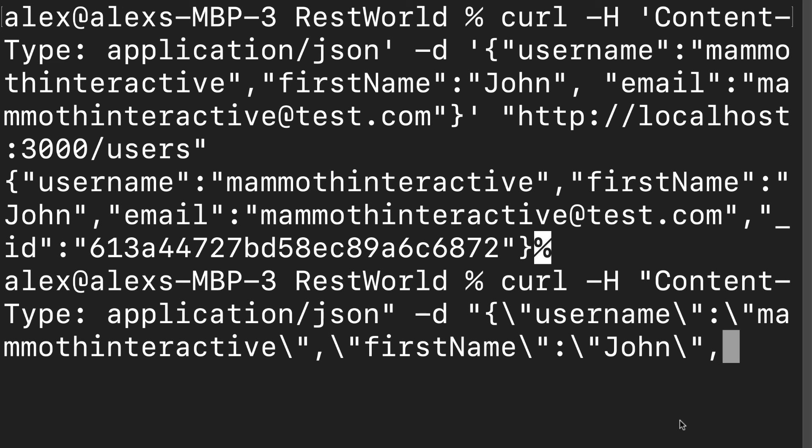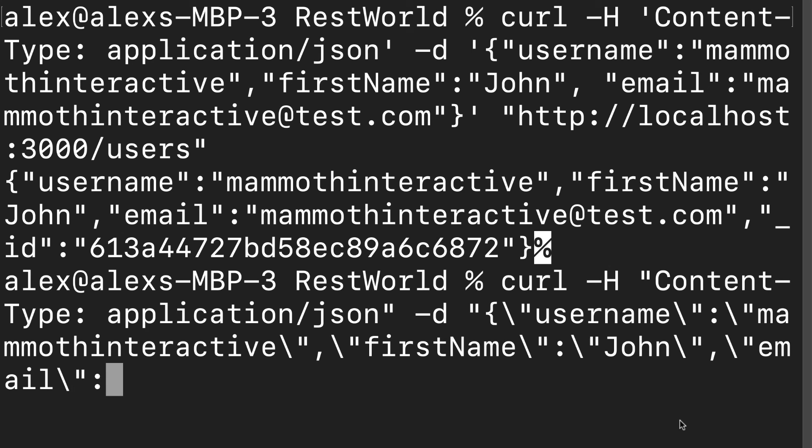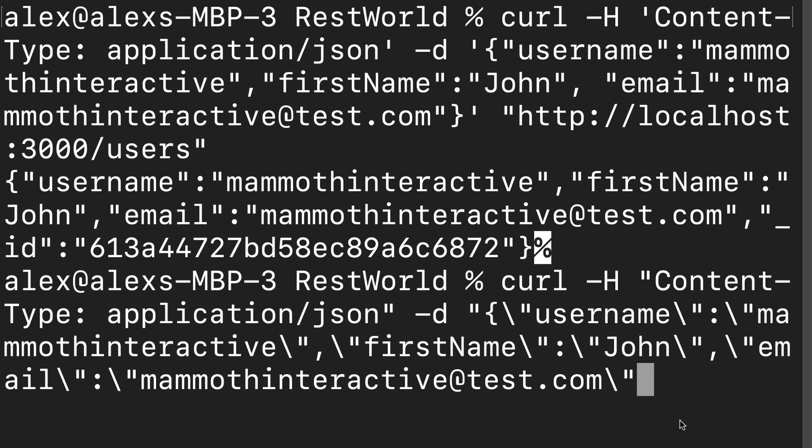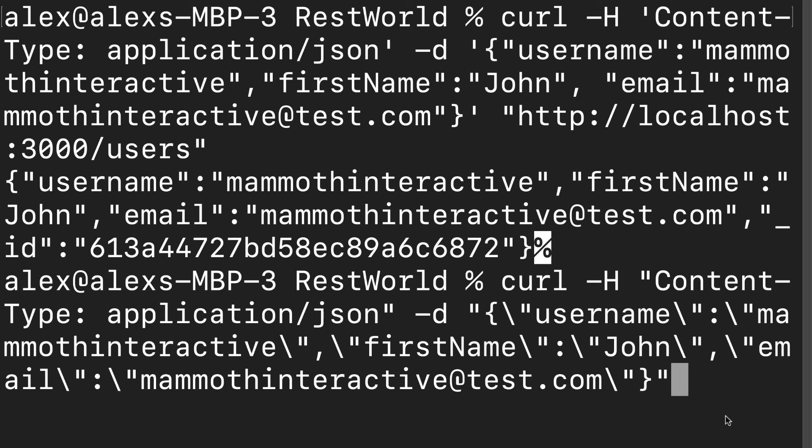Next, same thing with email. We have to backslash out of that and out of each of the double quotes. And we can put in our email, mammothinteractive at test.com. We have to backslash out of the double quote. Then we can close the object and then put in a regular double quote because that is actually now part of the curl command. So we don't want to backslash out of that. We only want to backslash out of the double quotes inside of the JSON object.